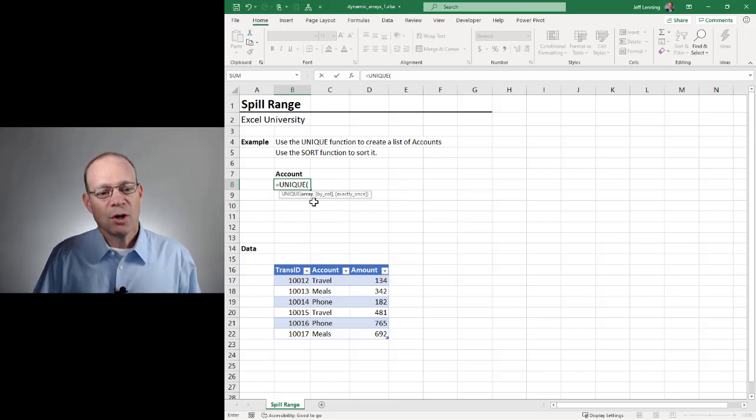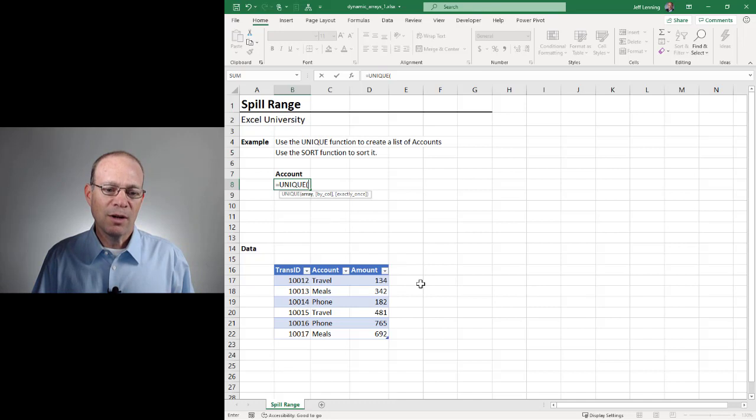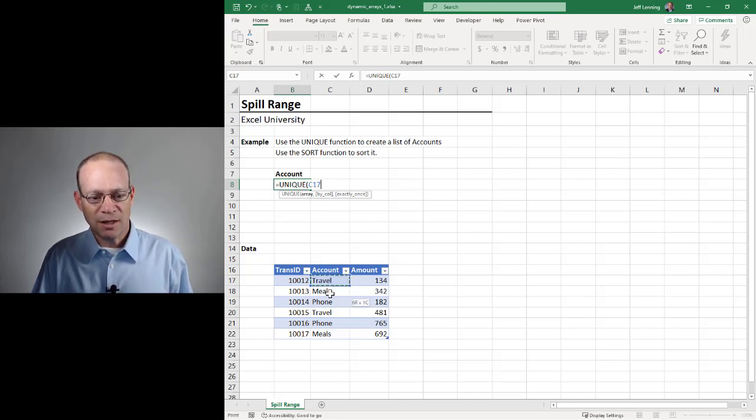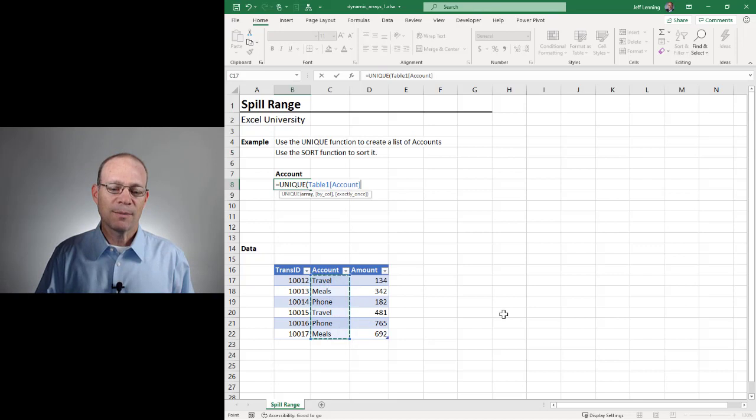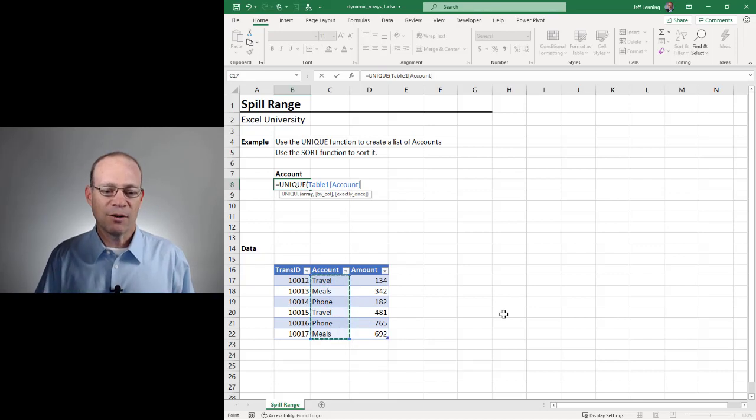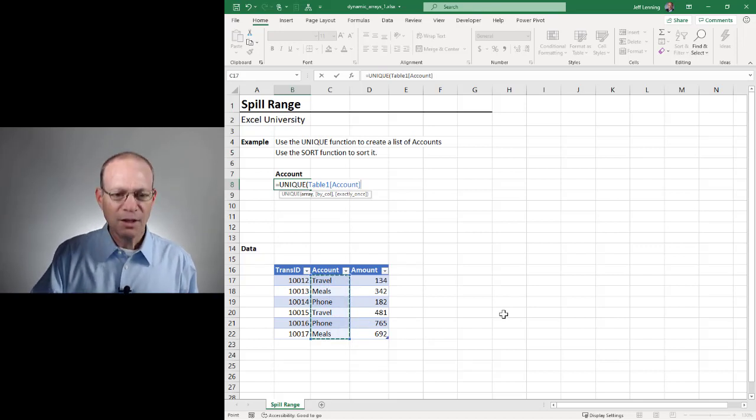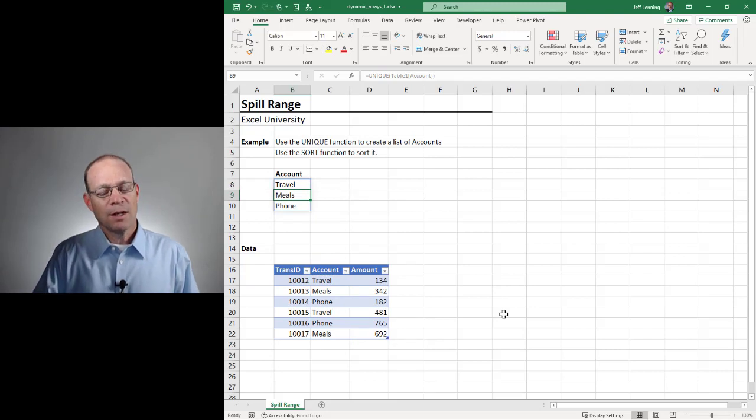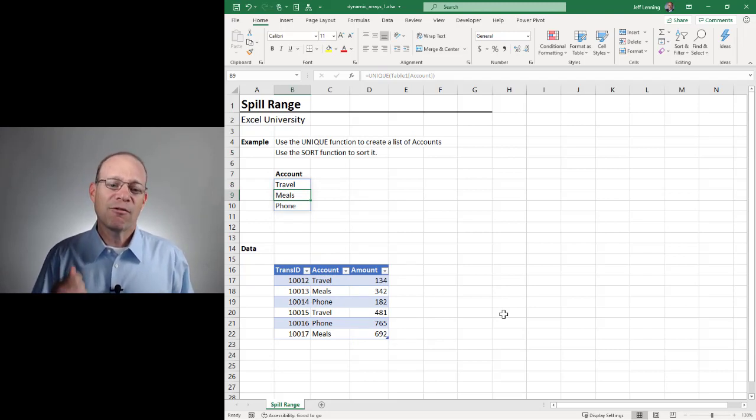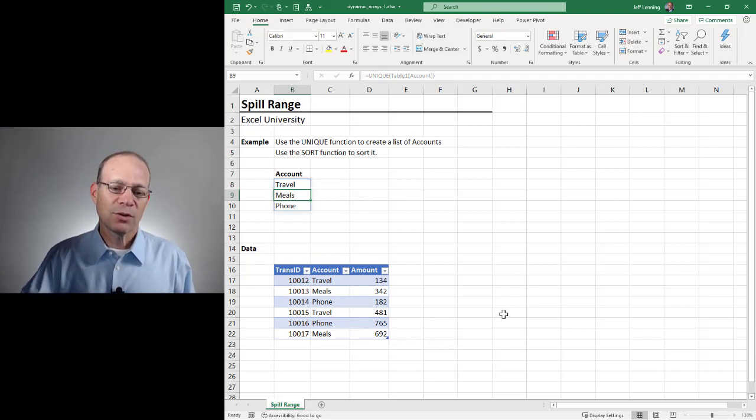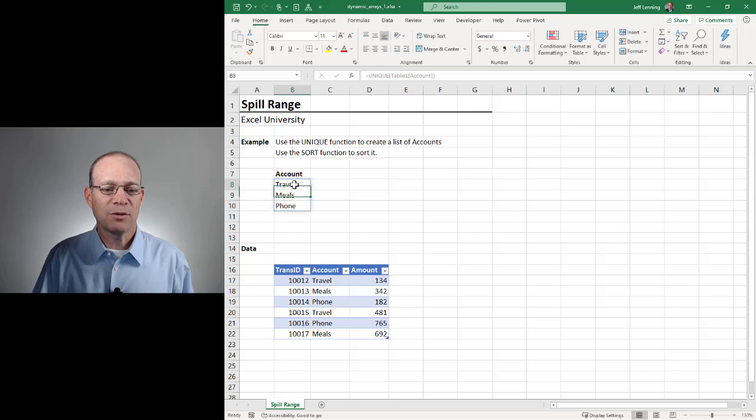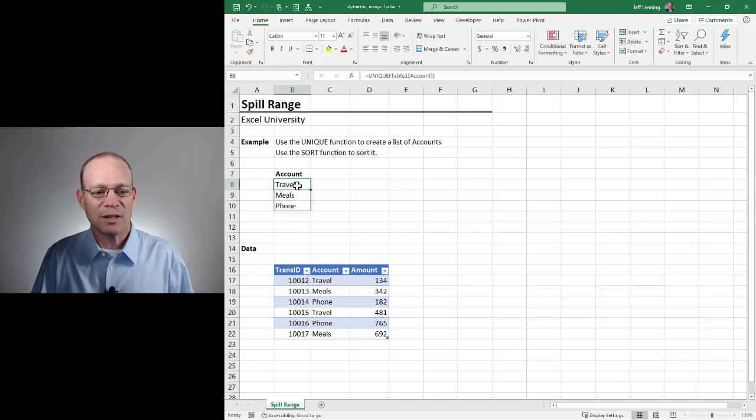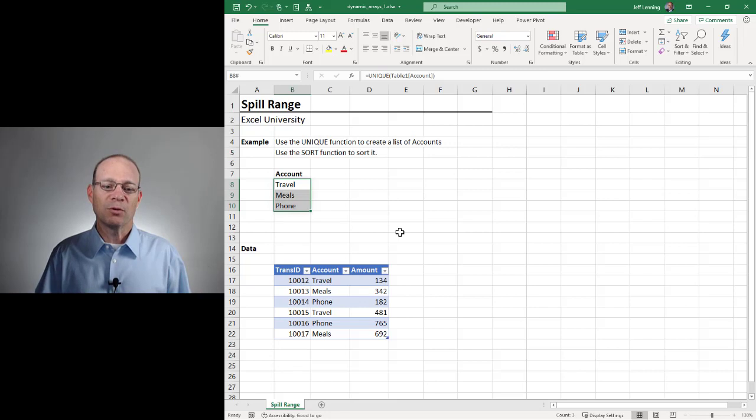So we're going to tell the unique function that we want a unique list of the values in this range, so we select the range. It's the entire account column, and then we close the function and hit enter. And as you can see, that formula returned multiple values. Those values spilled out of the formula cell and into the adjacent cells. This is called the spill range.